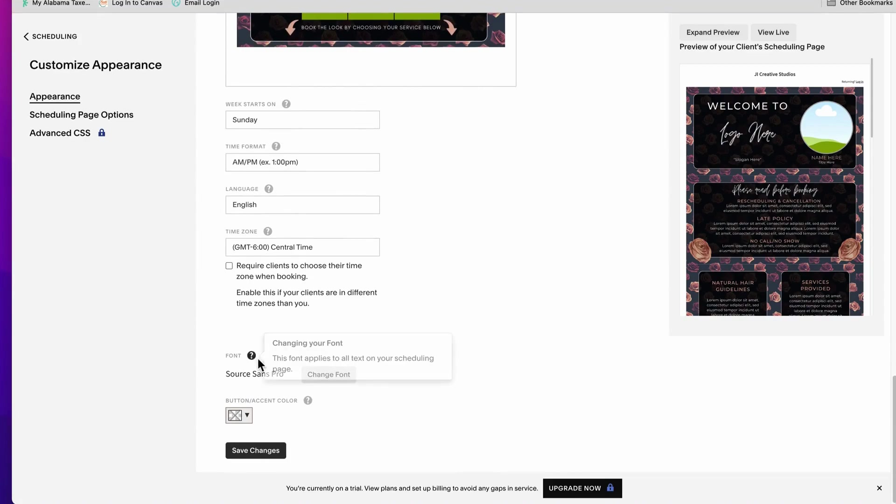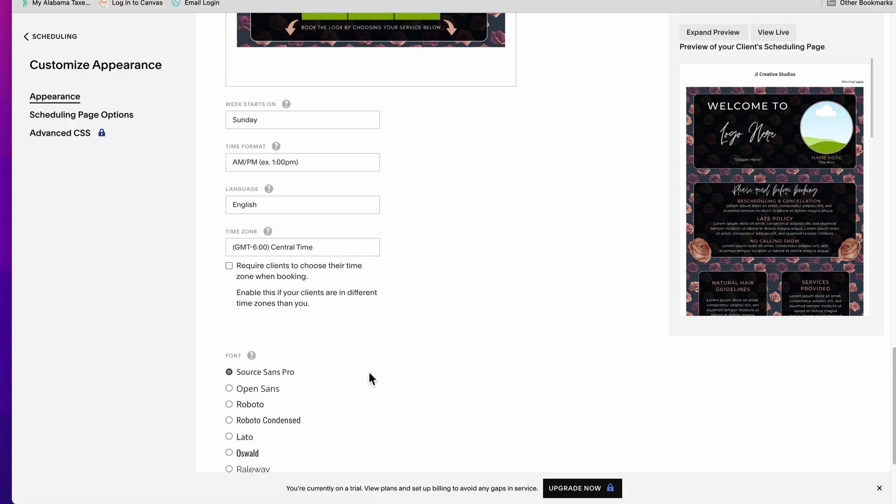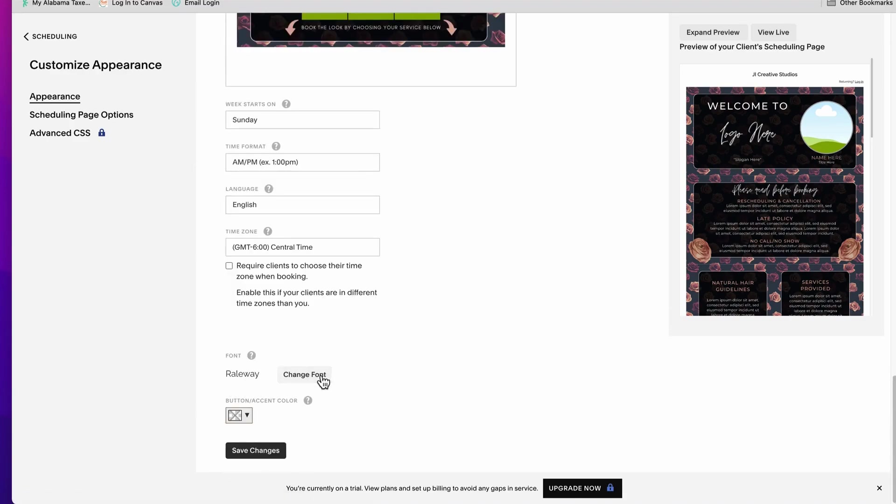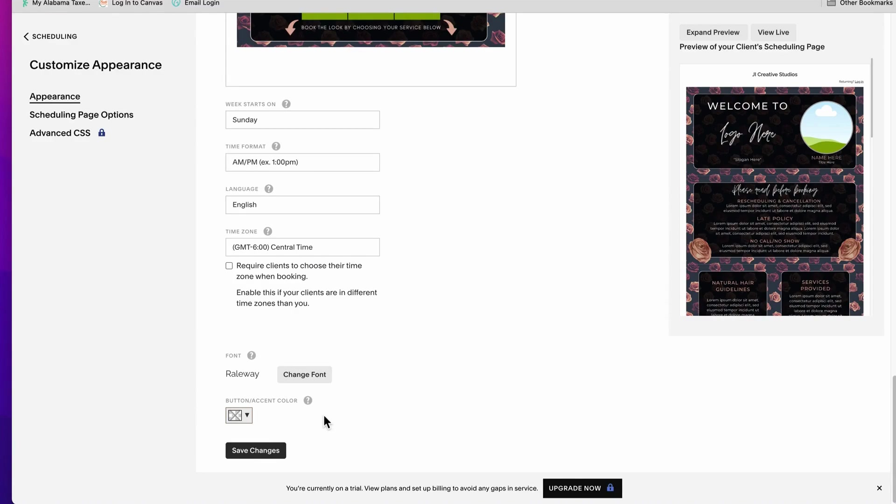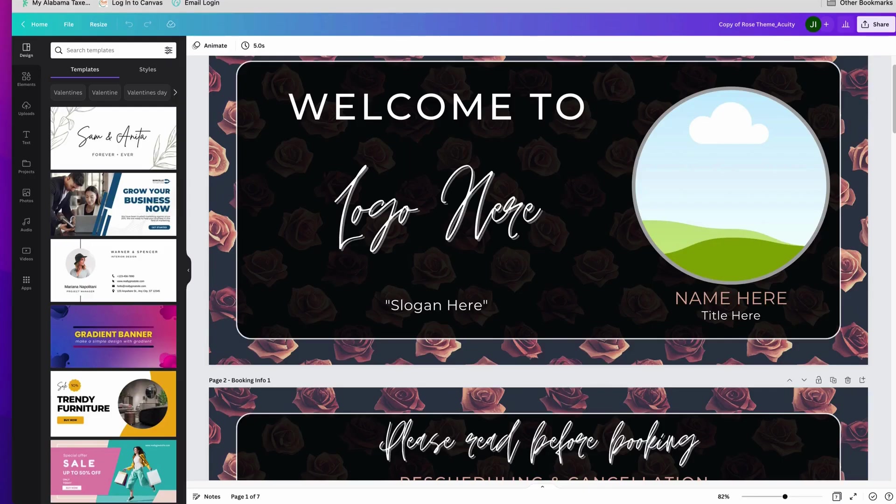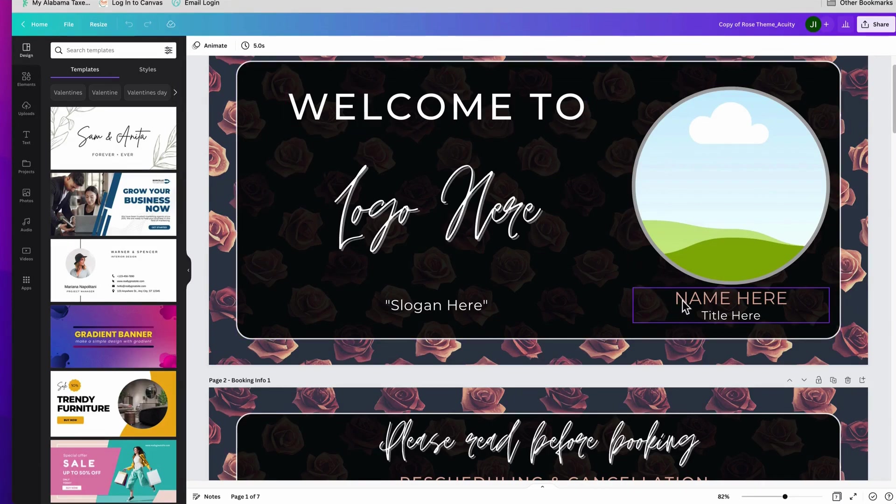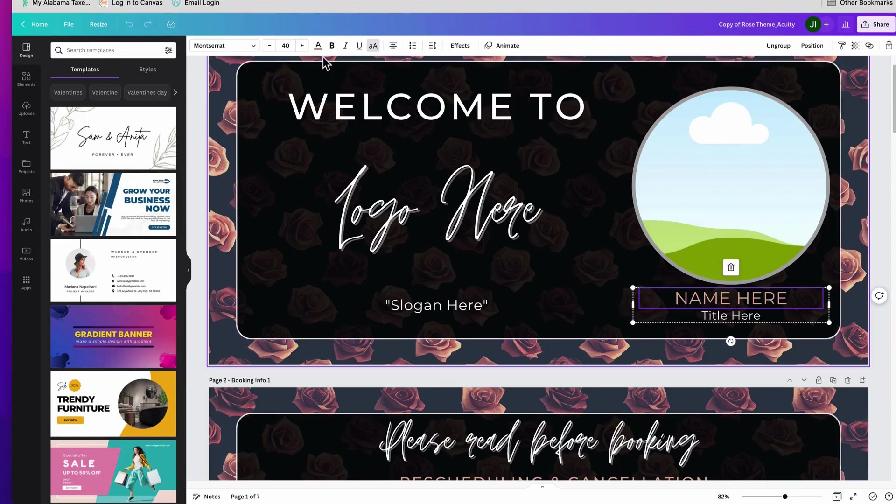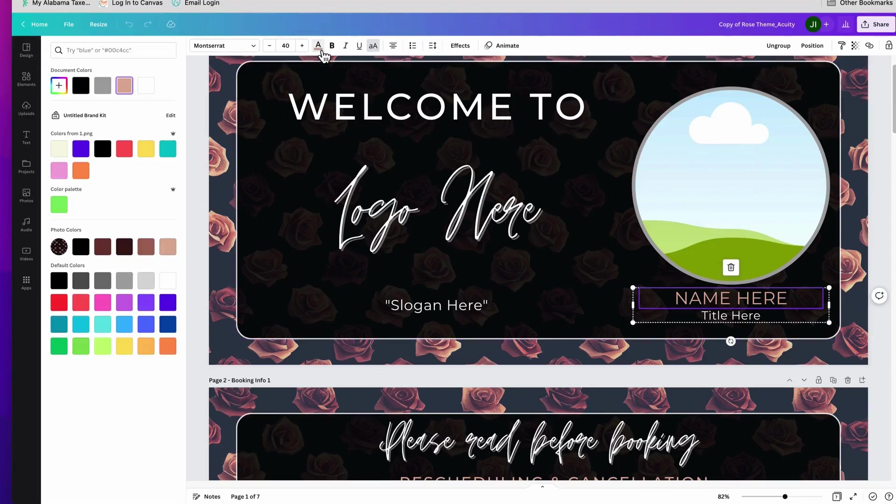All right, now if you keep scrolling right here to the bottom, you notice where you can change the font. I'll choose Raleway, I like that. And then your button accent color, so I want my button and accent color to be very similar to my theme. So if we go back to Acuity, and let's see, I'm going to show you how you can choose a color that fits your theme.